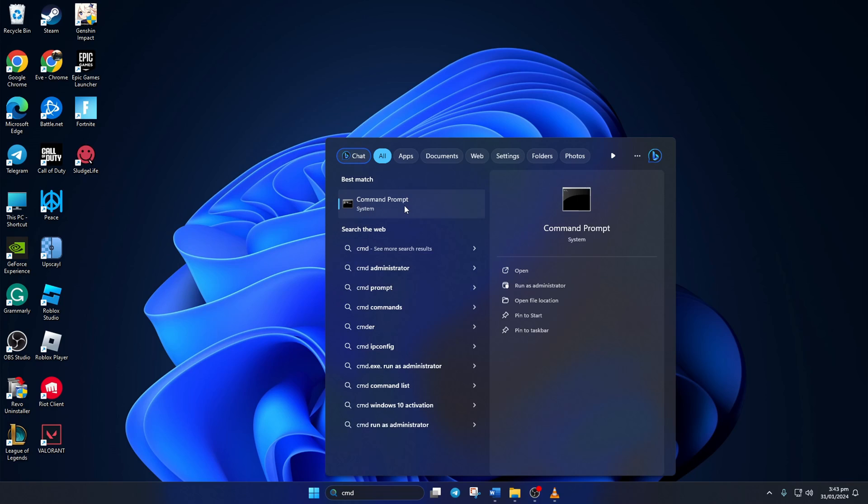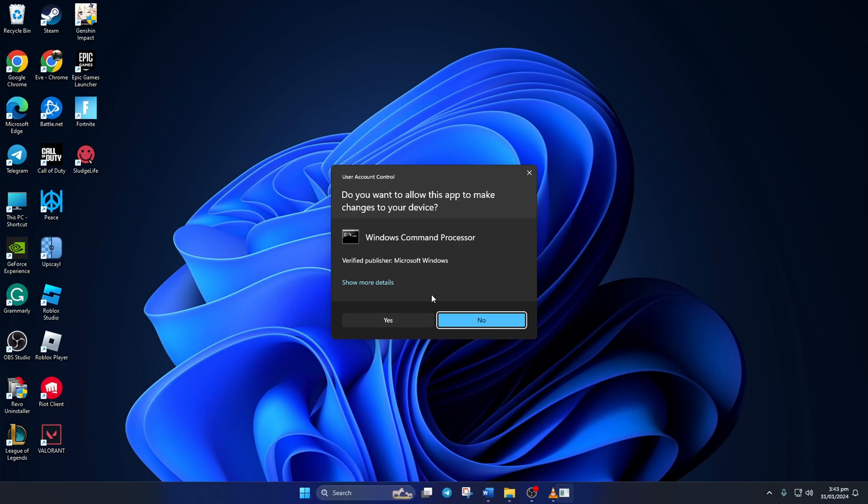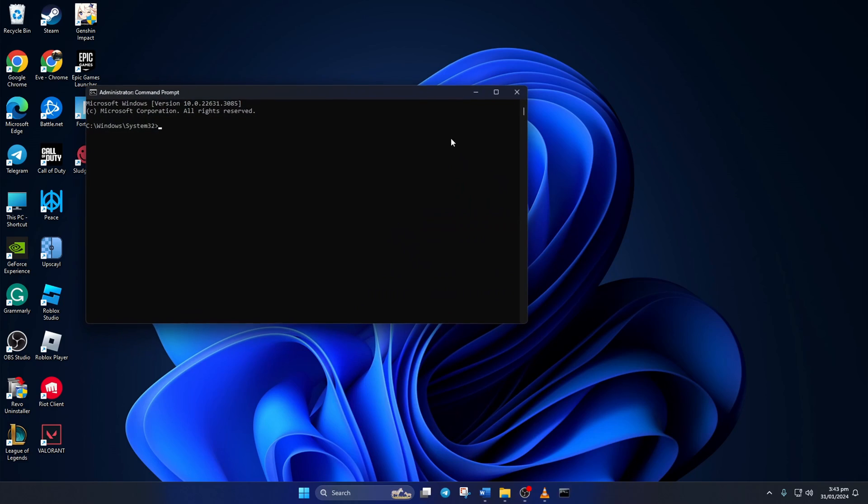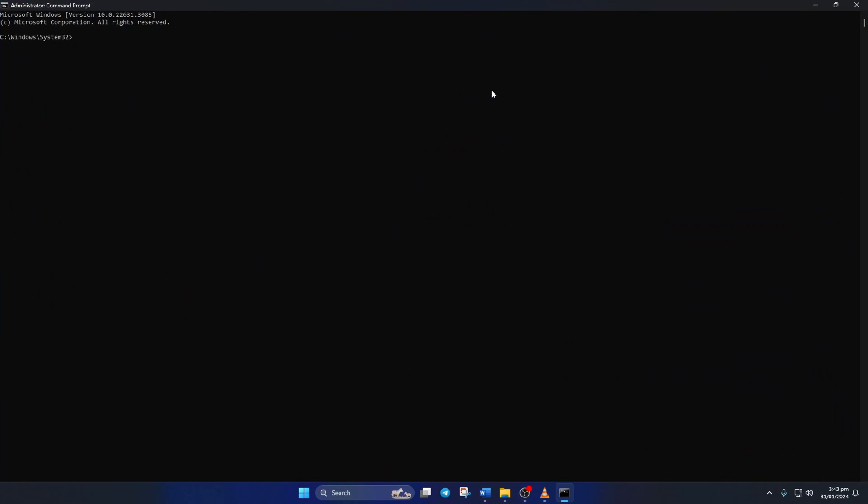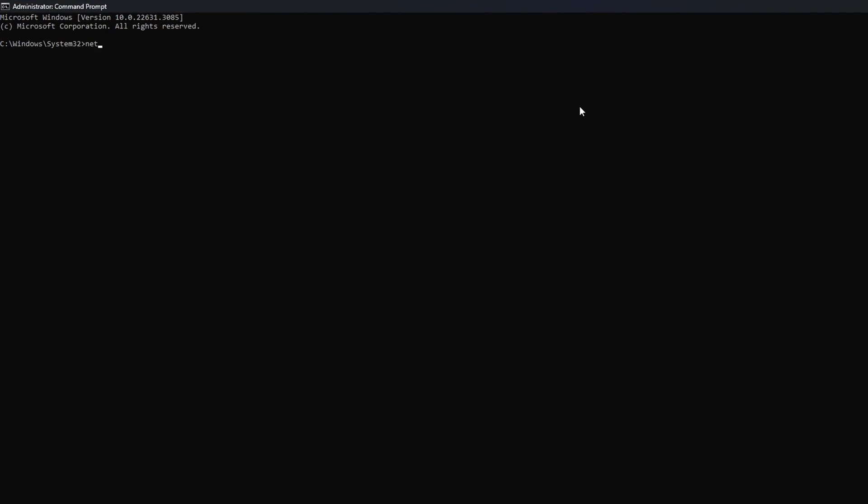Next, right-click on Command Prompt, select Run as Administrator, and then click on Yes. Now here, type netsh-winsock-reset, then hit Enter.